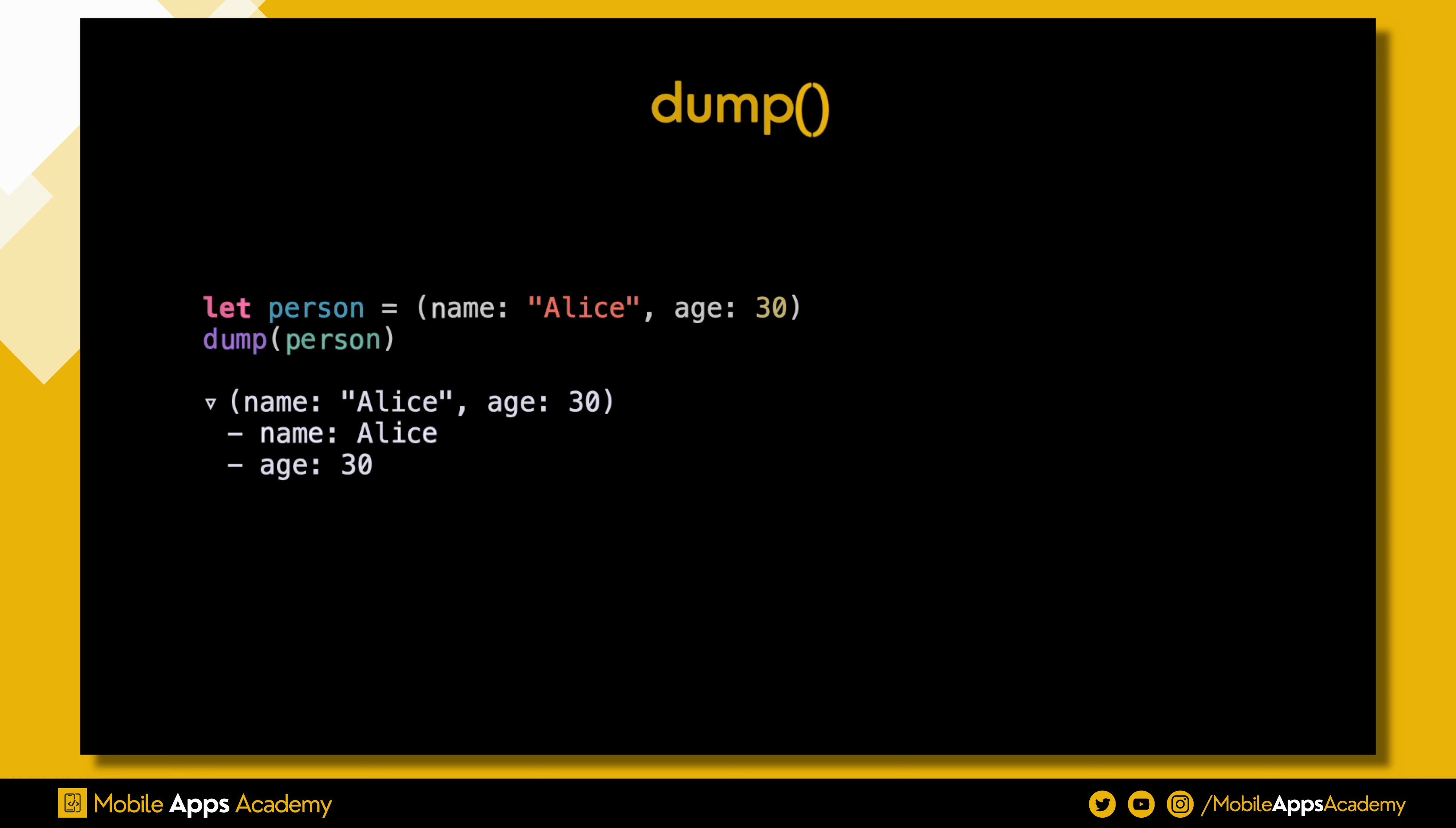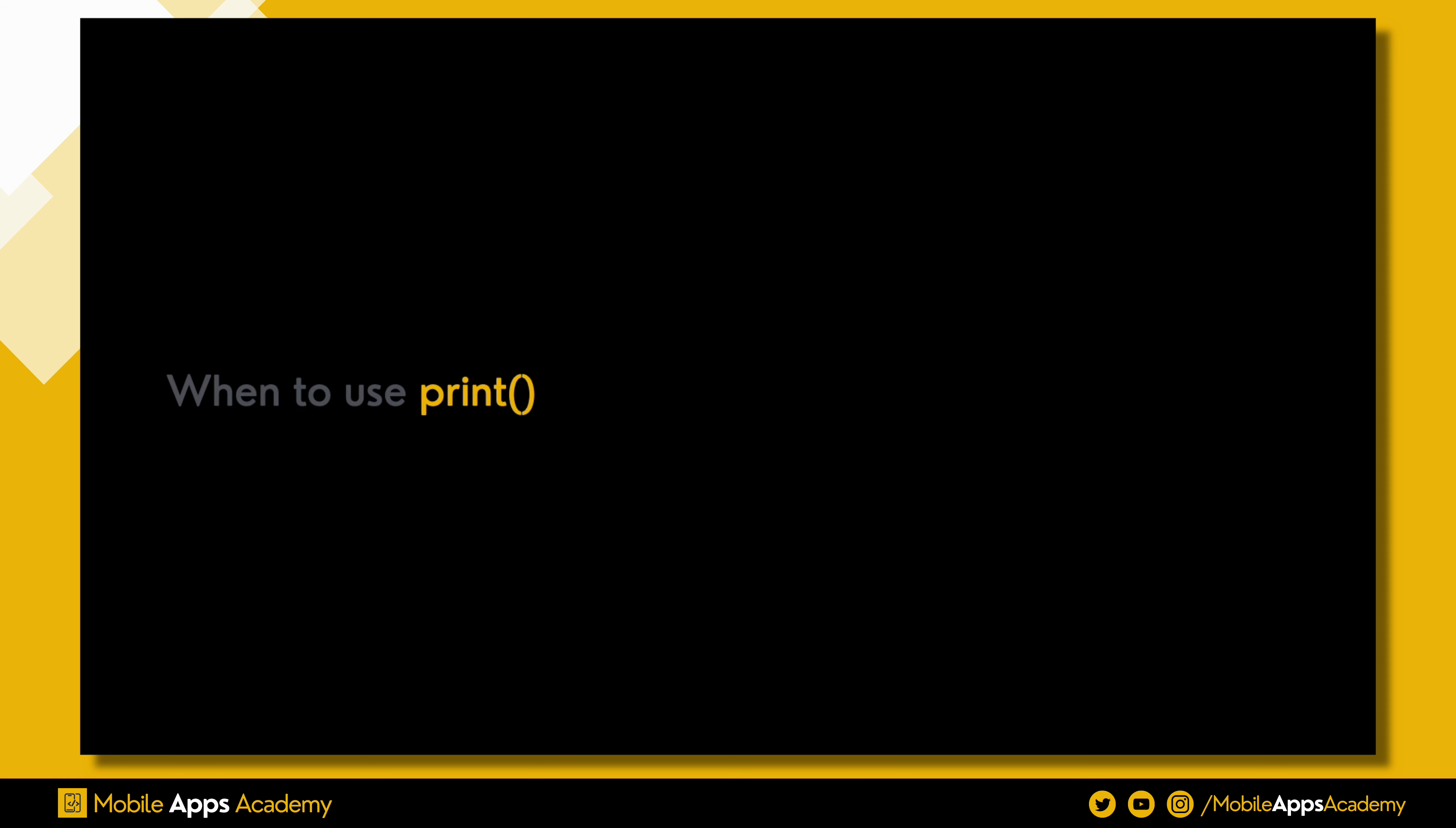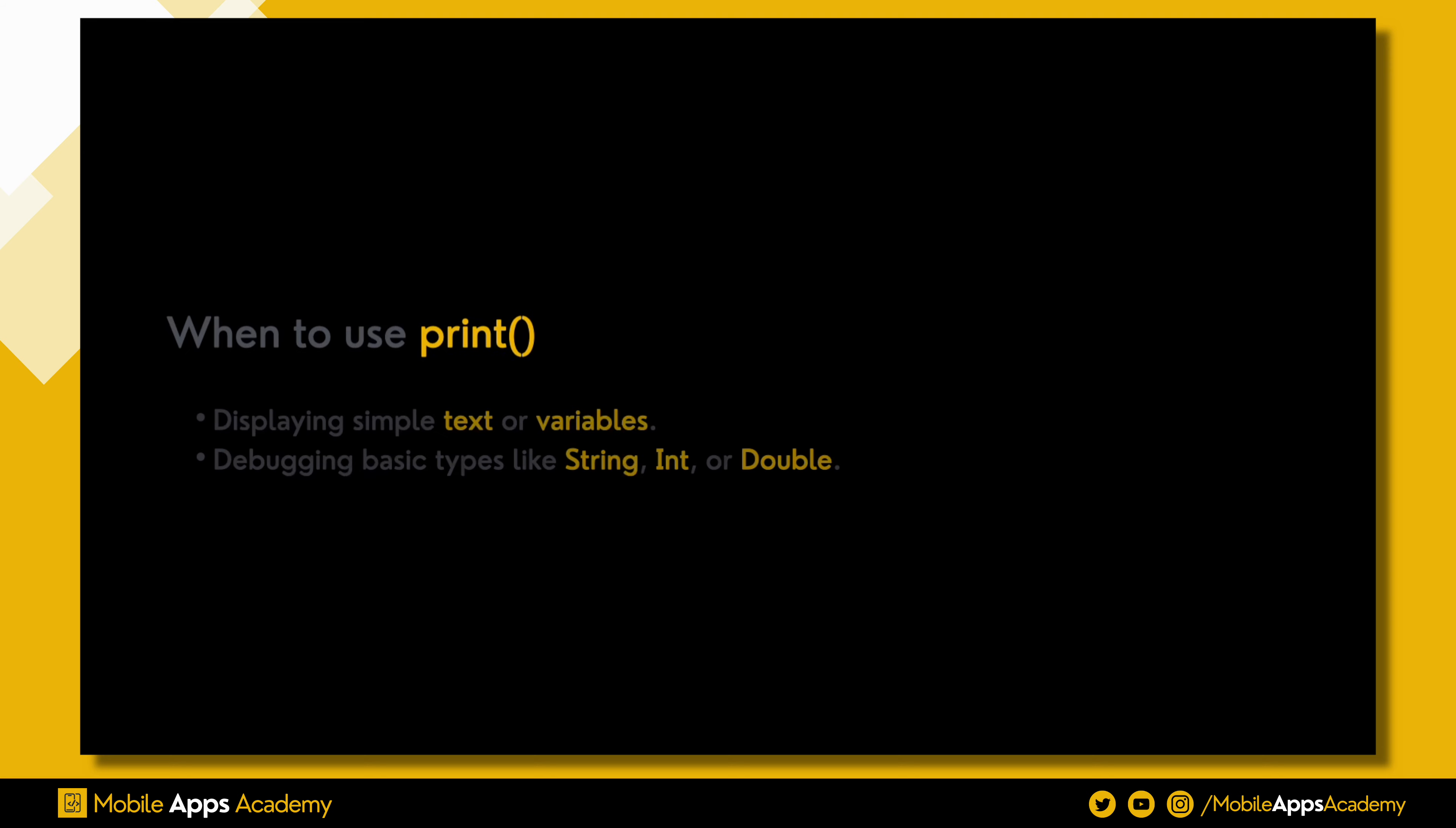Here's the thumb rule for using print: whenever you want to display simple text or a variable, and if you're debugging basic types like String, Int, or Double.